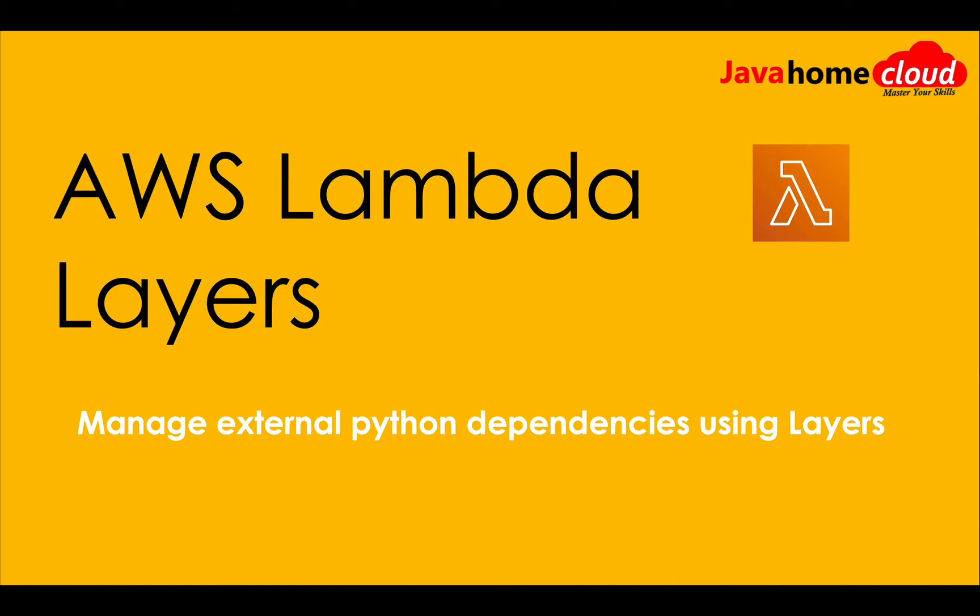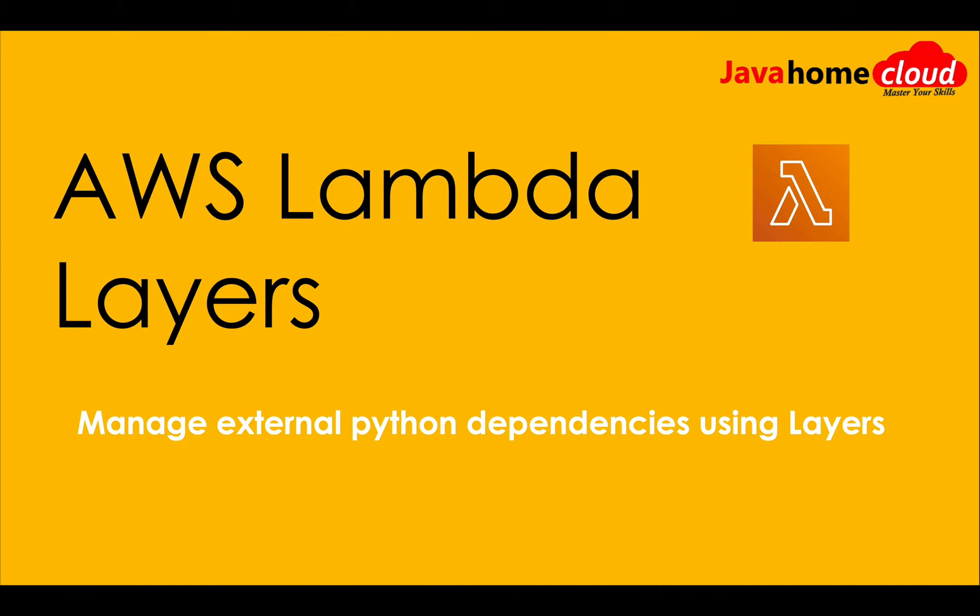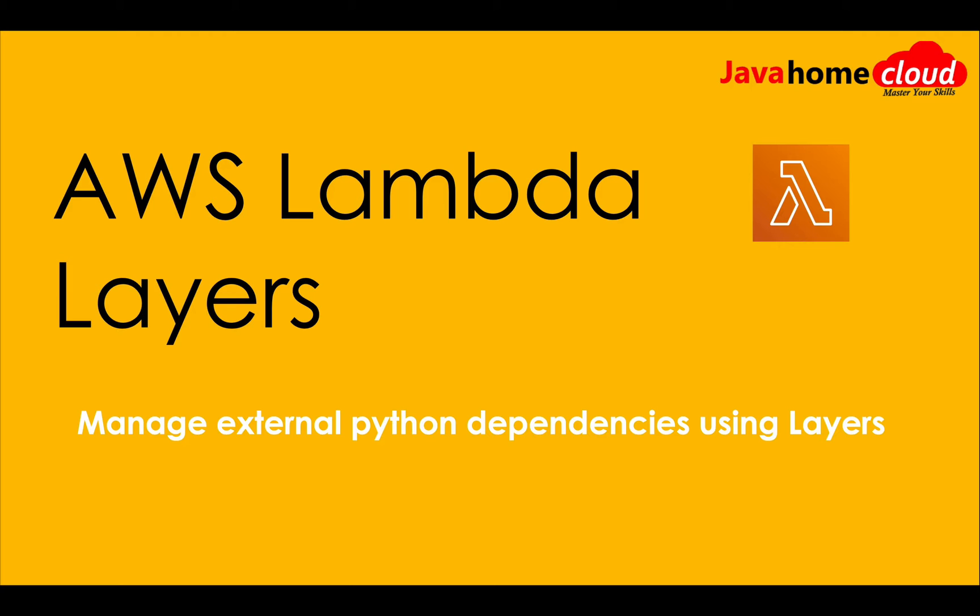For example, we have a Lambda function which depends on a third-party module of Python. We usually download that module, package it along with our Lambda function code, zip it, upload to AWS and run it. Let's say we have several different functions depending on the same dependency. So without layers, we have to include that same code in multiple zips and upload that to S3.